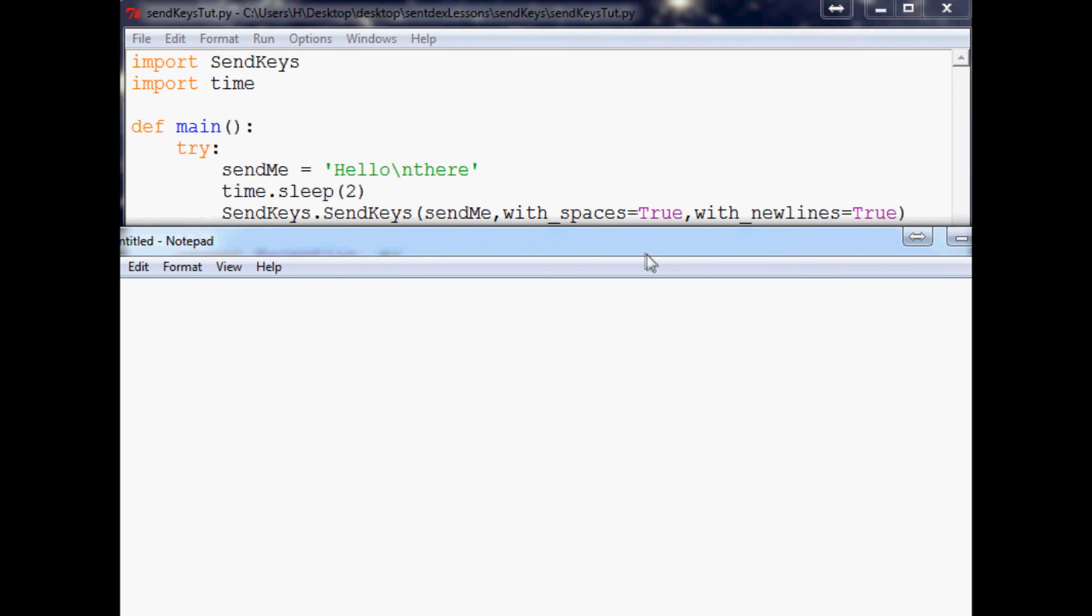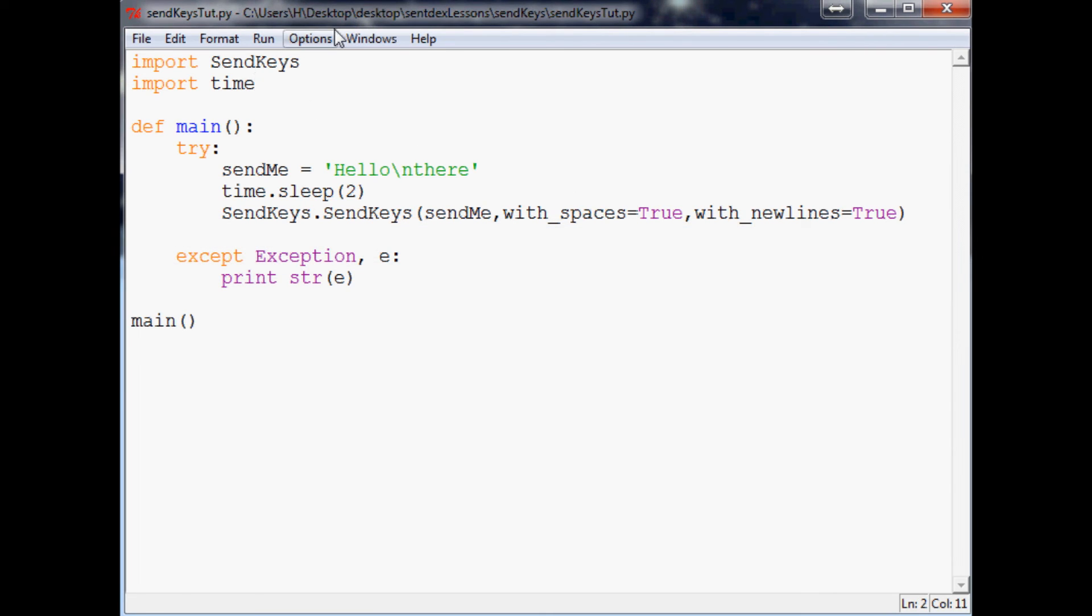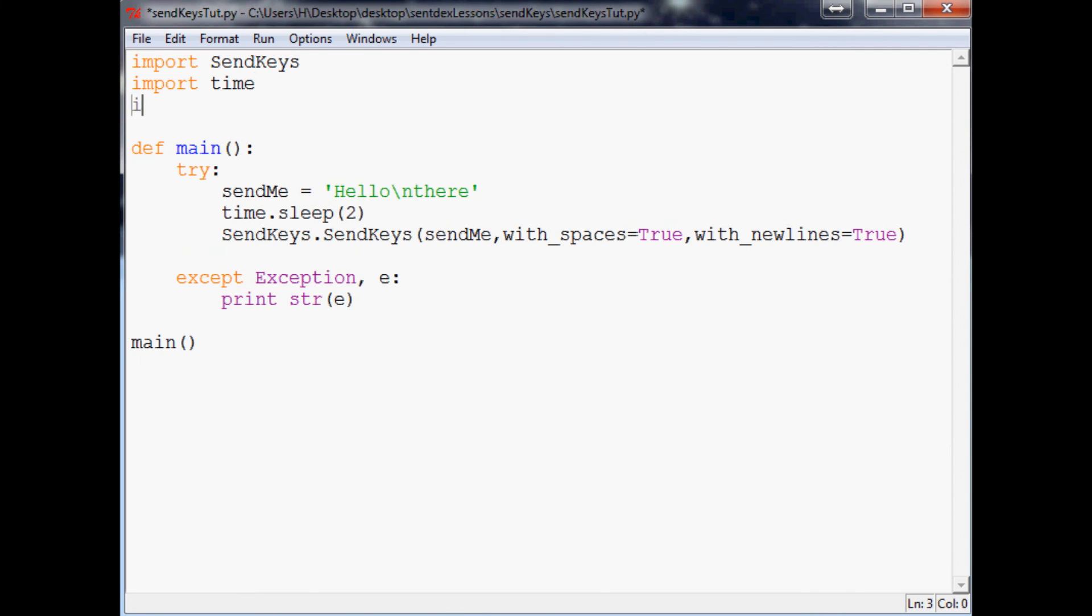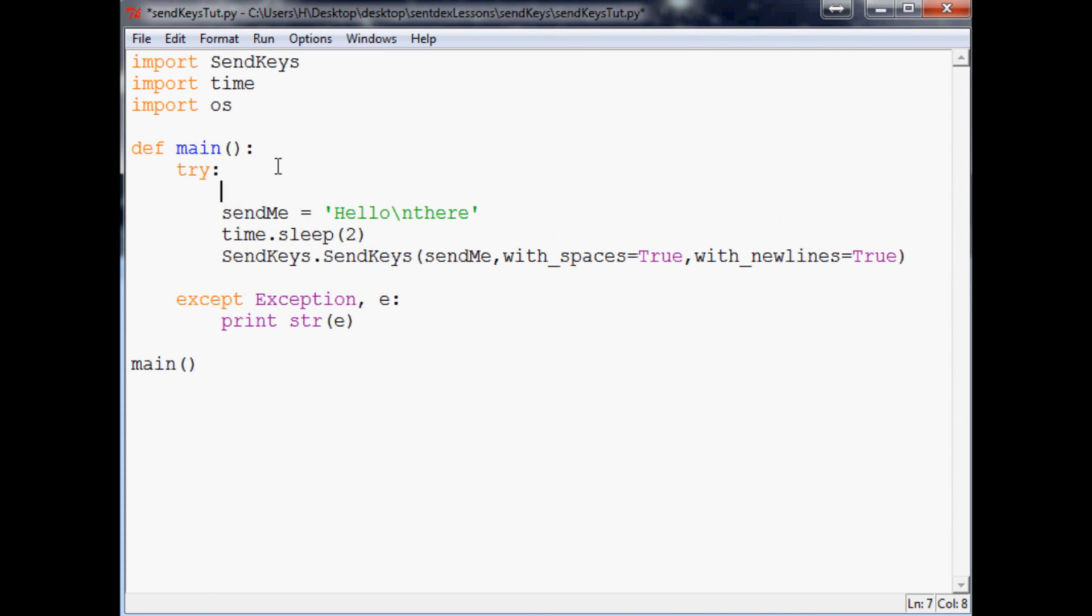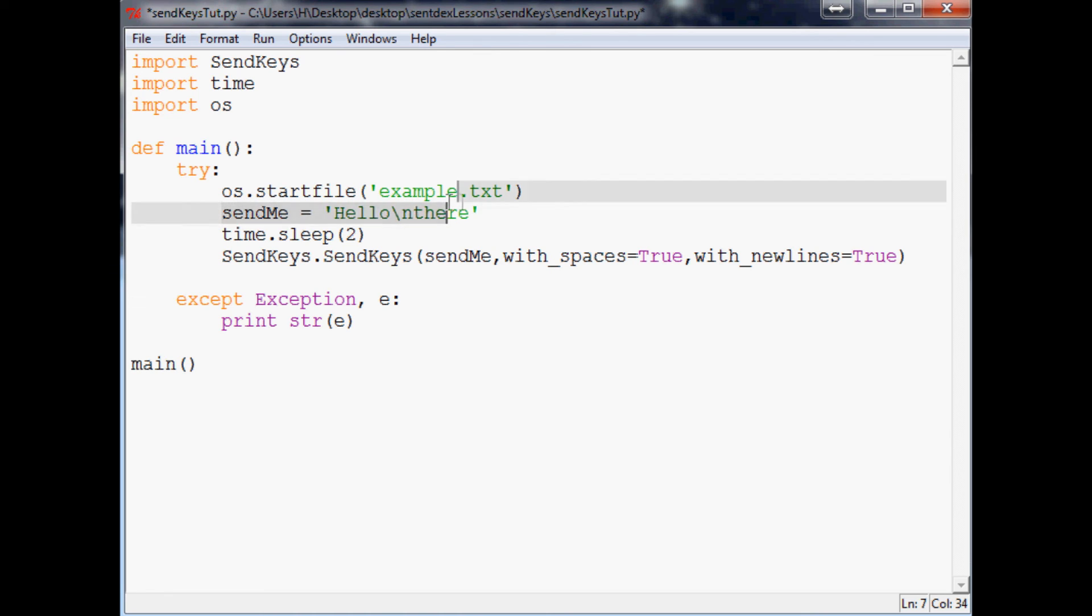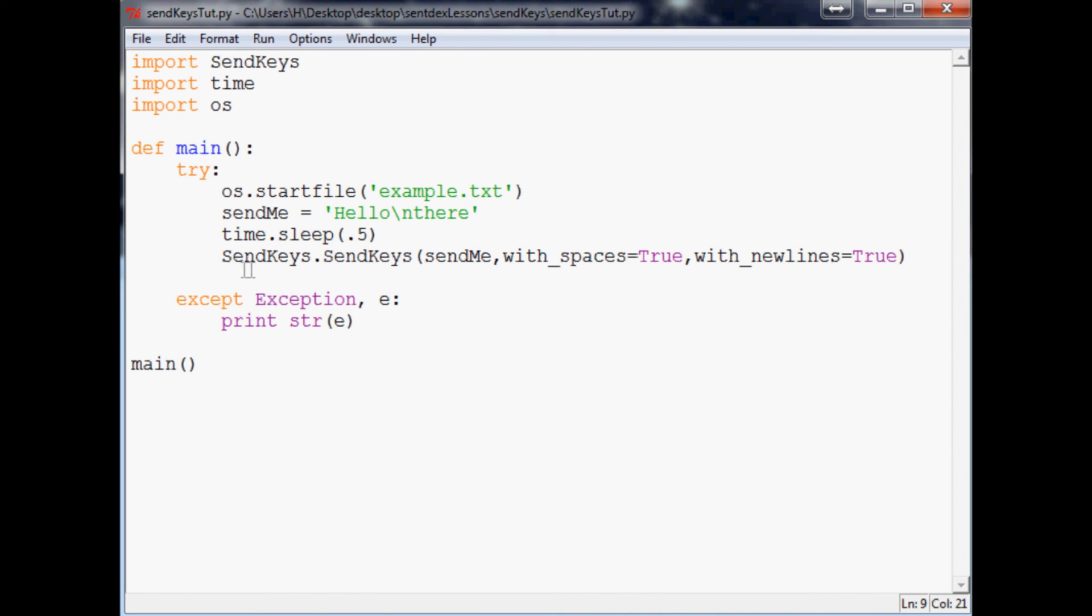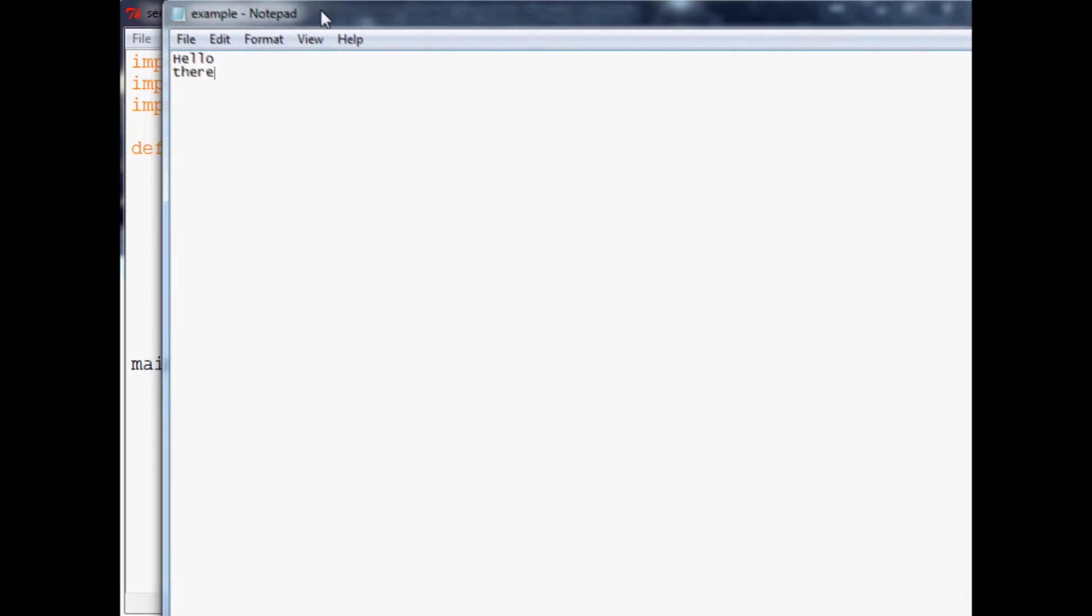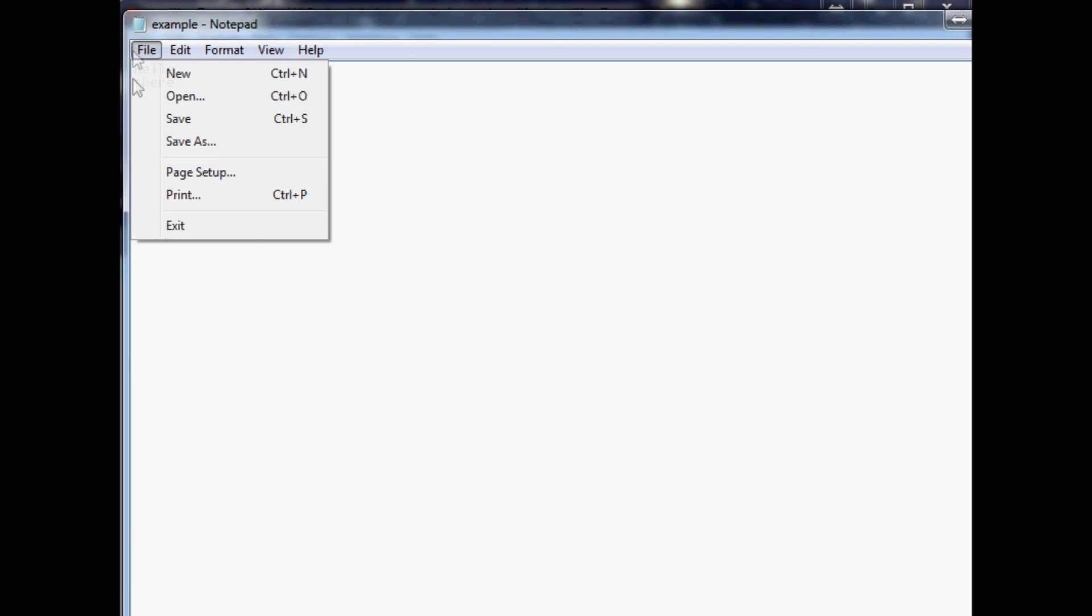Now that pretty much covers what I wanted to show you guys. The last thing I'll show you is the combination of this plus another tutorial I did as far as how to make Python open things up. So I put in a notepad file called example.txt in the same directory as the script. I'm going to import os and then we're going to go here and we're going to say os.startfile and we want to start example.txt. This will open up example.txt, this will specify what we want to send, it's going to sleep for half a second, and then it's going to go ahead and send the keys to that program.